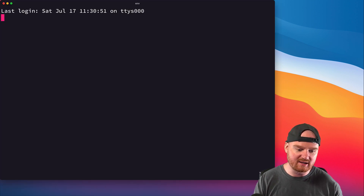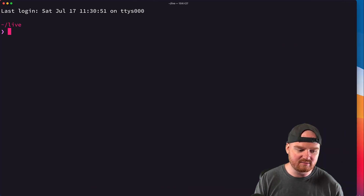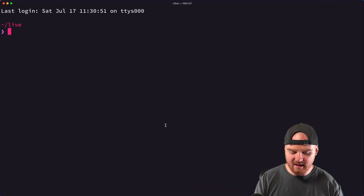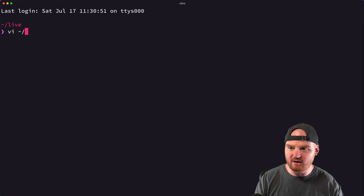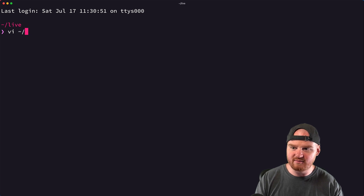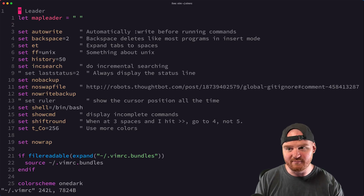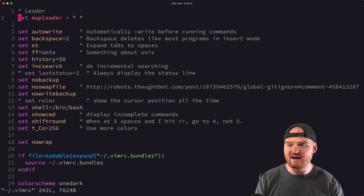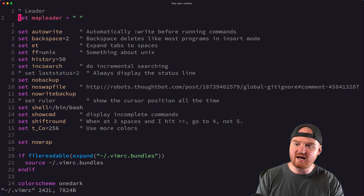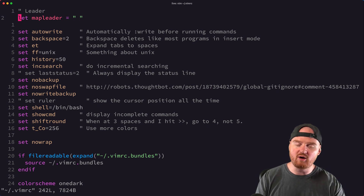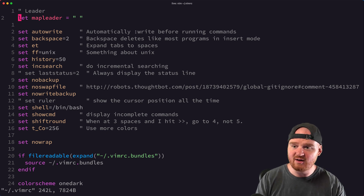I'm going to open up iTerm. This is the terminal application that I prefer. We'll open up our VimRC file here — this is where you configure Vim. Starting at the very top, we'll just go through all the different settings here.